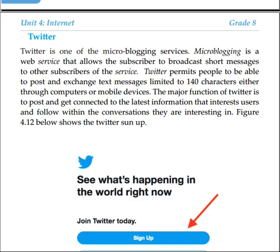Twitter permits people to post and change text messages limited to 140 characters, either through computers or mobile devices.